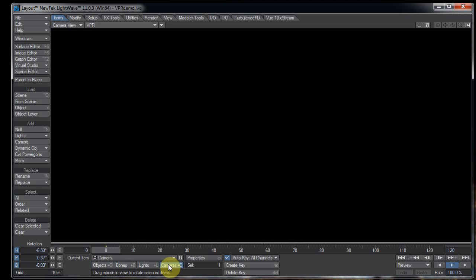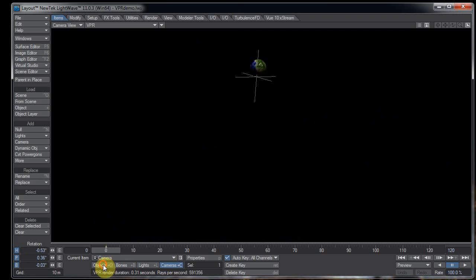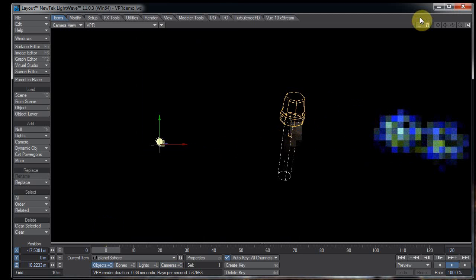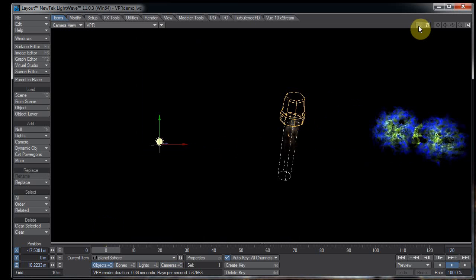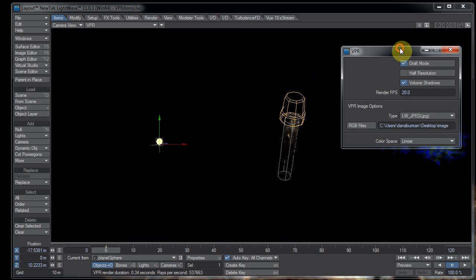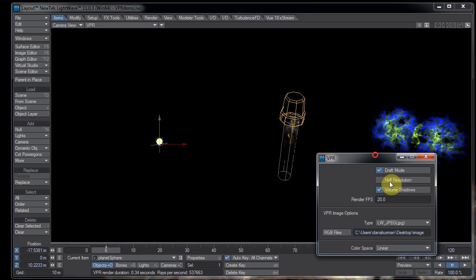There's our world, and there's our world on wireframes. Up here in the upper right-hand corner, we have another option specifically for VPR — it looks like a list of things, three lines with dots to the side of them. We have Draft Mode, Half Resolution, and Volume Shadows.